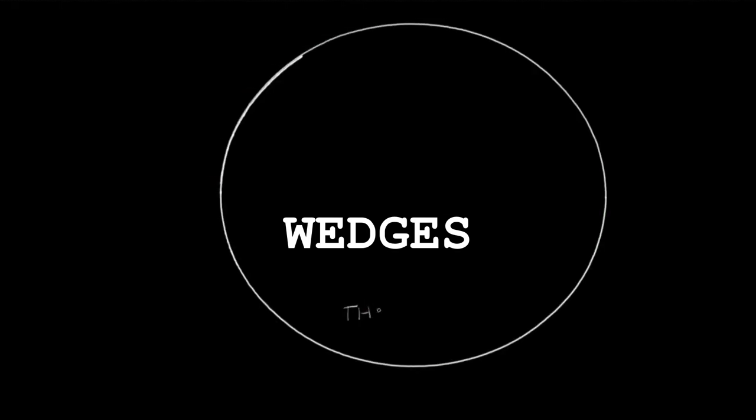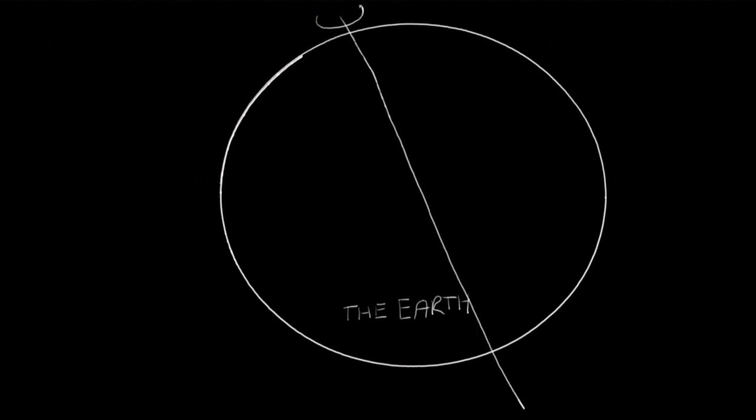Hey there, this video is all about wedges. More specifically, it's all the things that I wish I would have known before I got started.